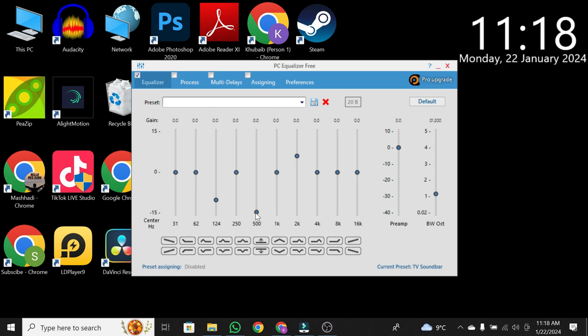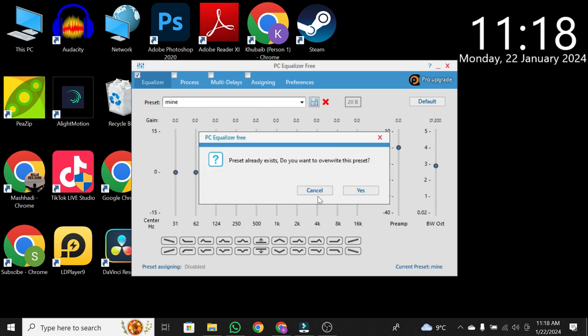Once satisfied, click on Save, give your preset a name, and click on the Save icon. Additionally, you can set PC Equalizer to launch on Startup in the Preferences menu.